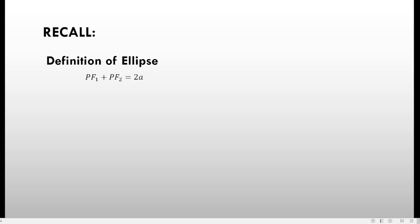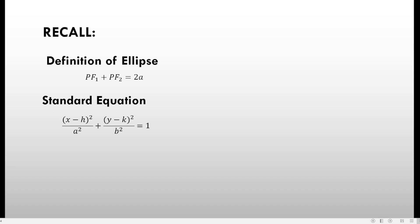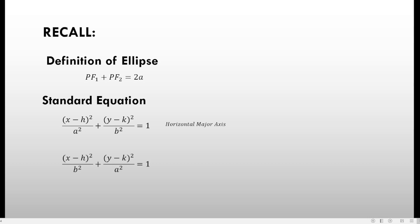First, let's try to recall some things. Definition of ellipse: pf1 plus pf2 equals 2a. The standard equation is x minus h quantity squared all over a squared plus the quantity of y minus k squared all over b squared equals 1, if the major axis is horizontal. We also have x minus h quantity squared all over b squared plus the quantity of y minus k squared all over a squared equals 1, if the major axis is vertical.